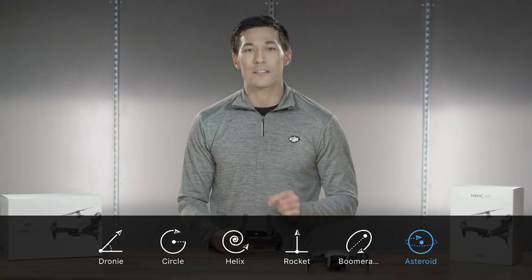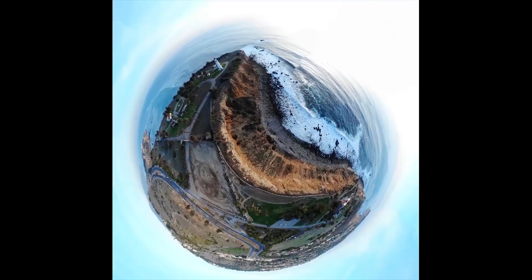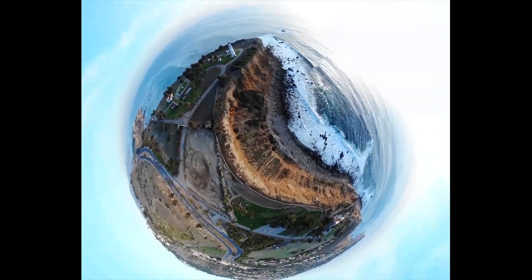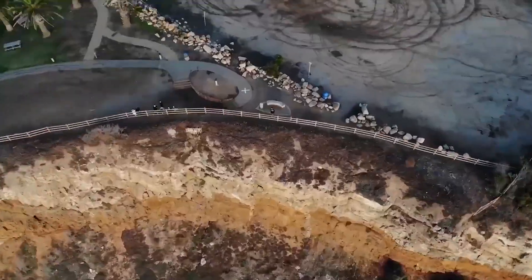Now let's take a look at Asteroid. The result is a really cool shot from outer space. Back to you.